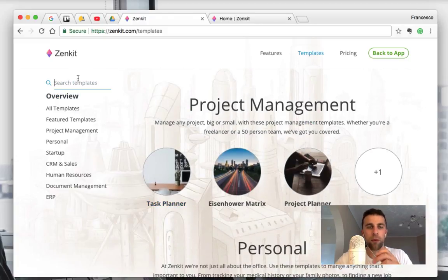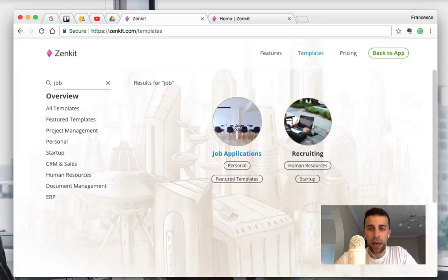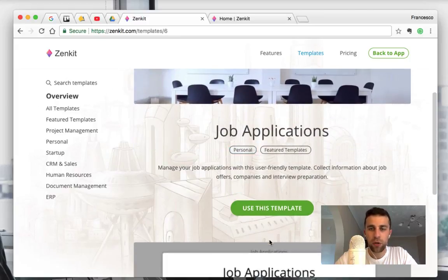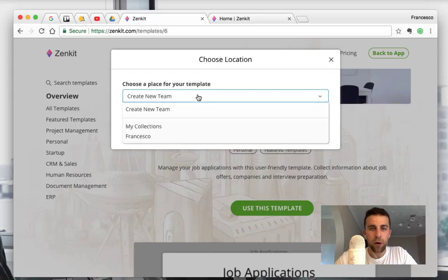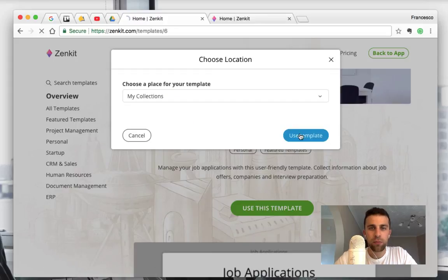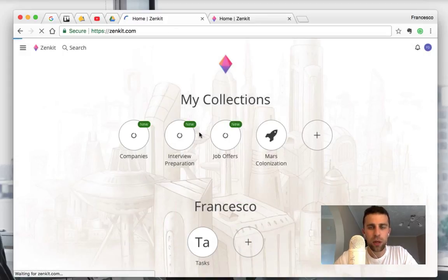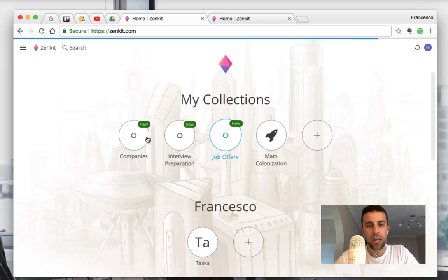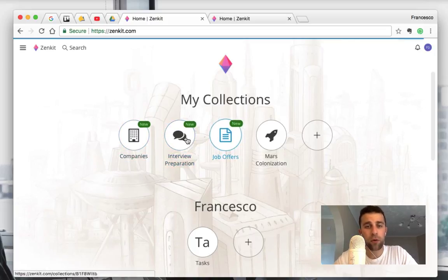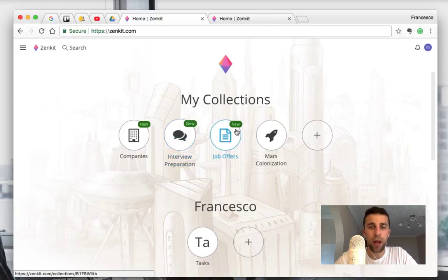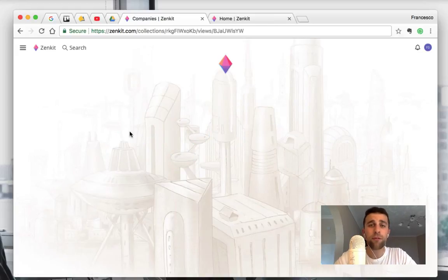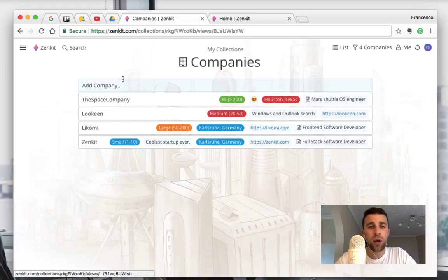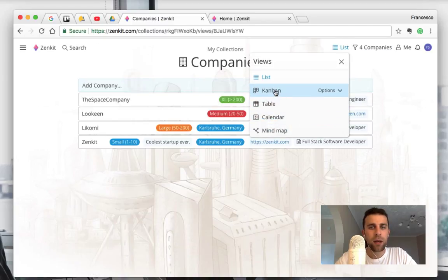So for example, if I was looking for a job and I'm going to job applications, you can use that template. I want to apply it to my collections. I just use that one and as you can see, it creates a couple for you. So it creates companies and then you've got interview prep and job offers. So that's quite nice, quite a few there to your collection. So as you can see, I'm going to view this as a Kanban.